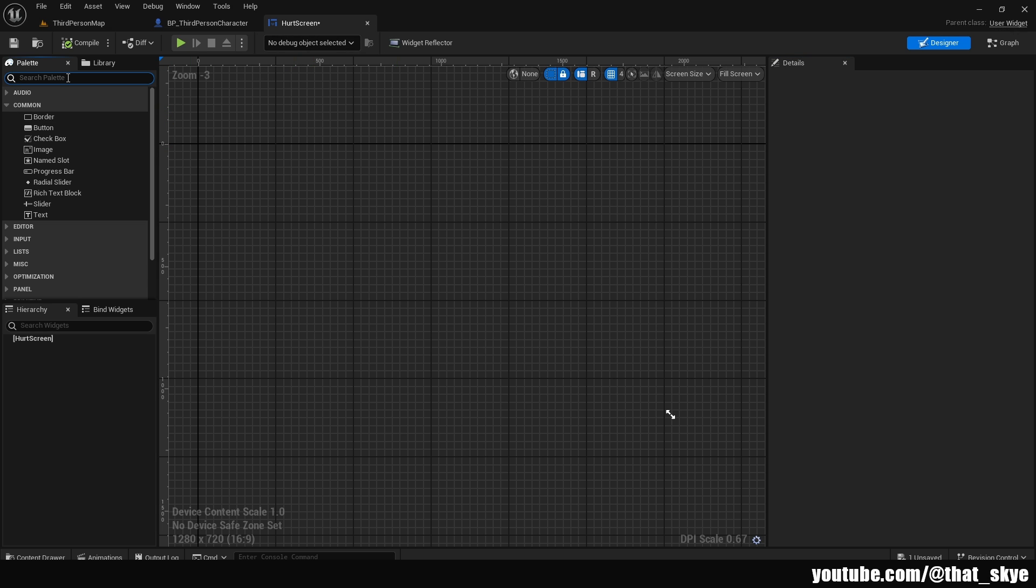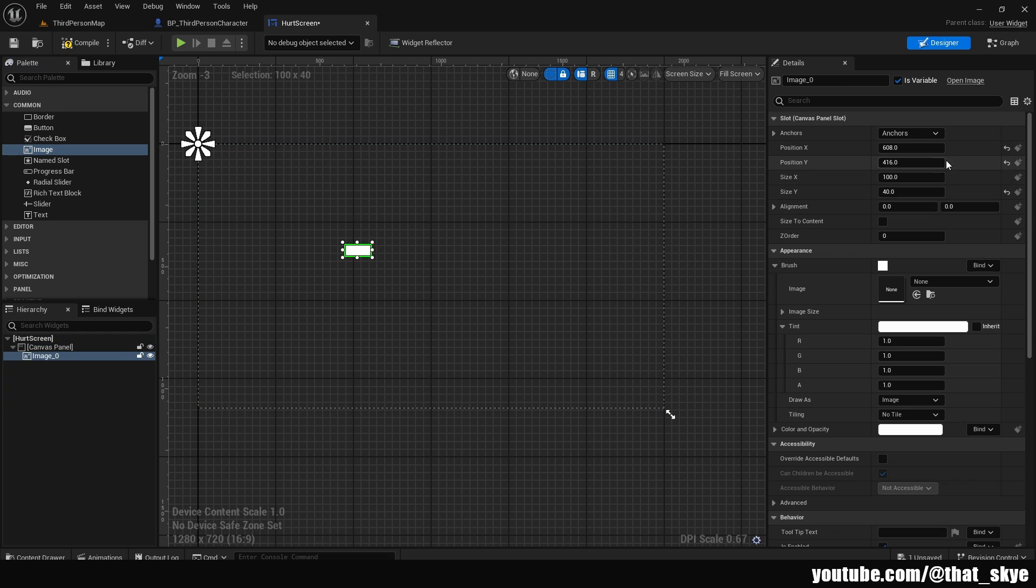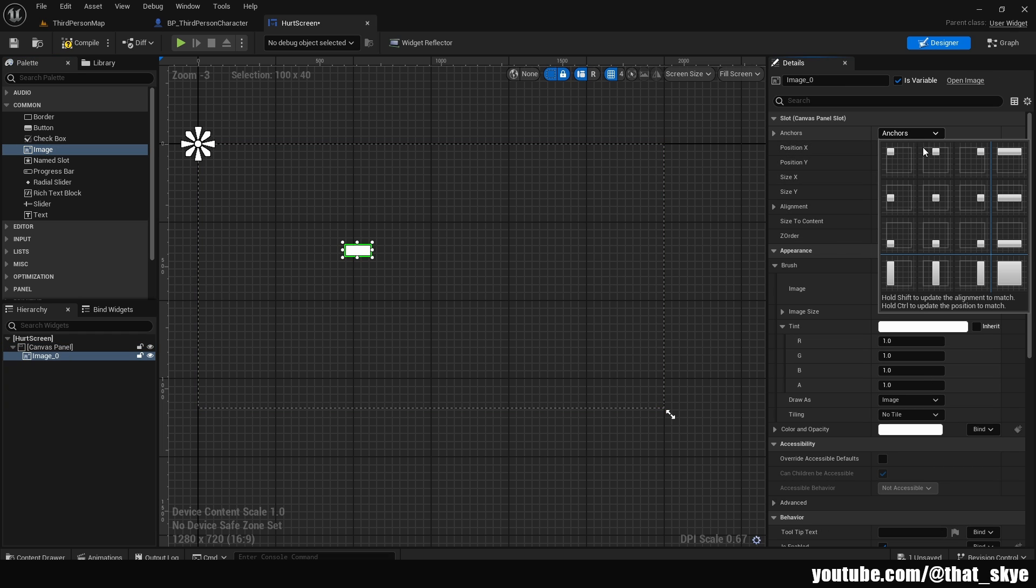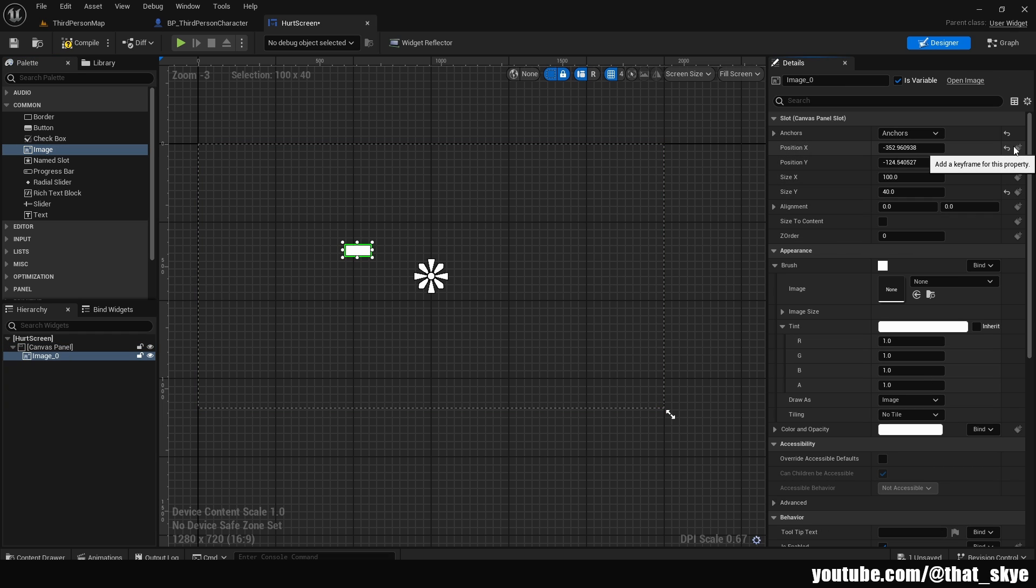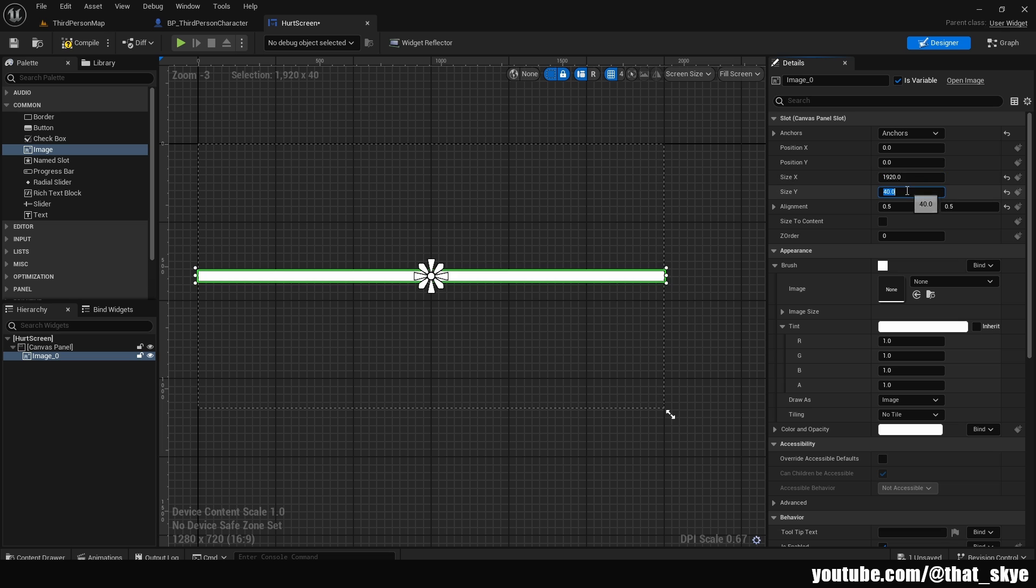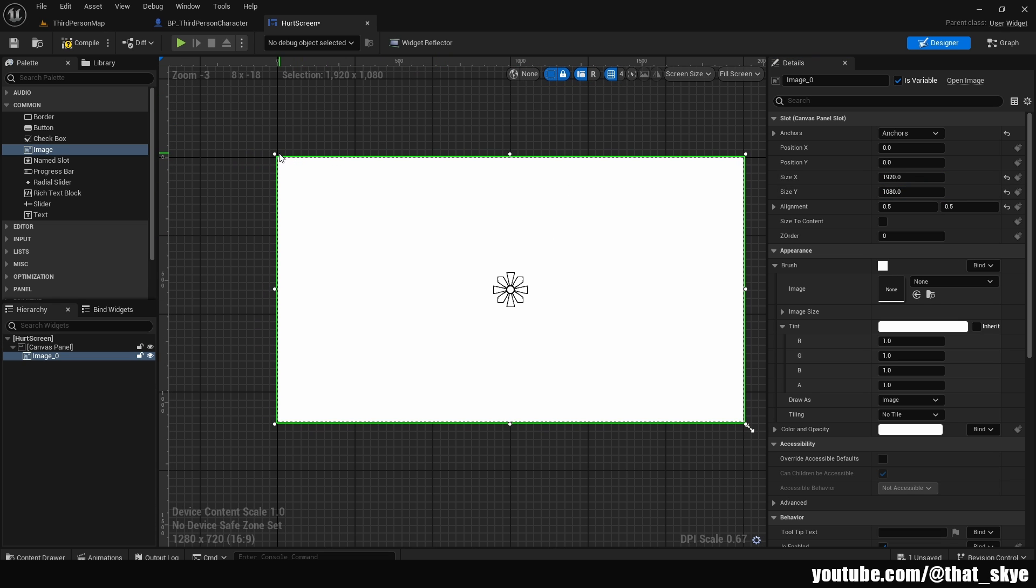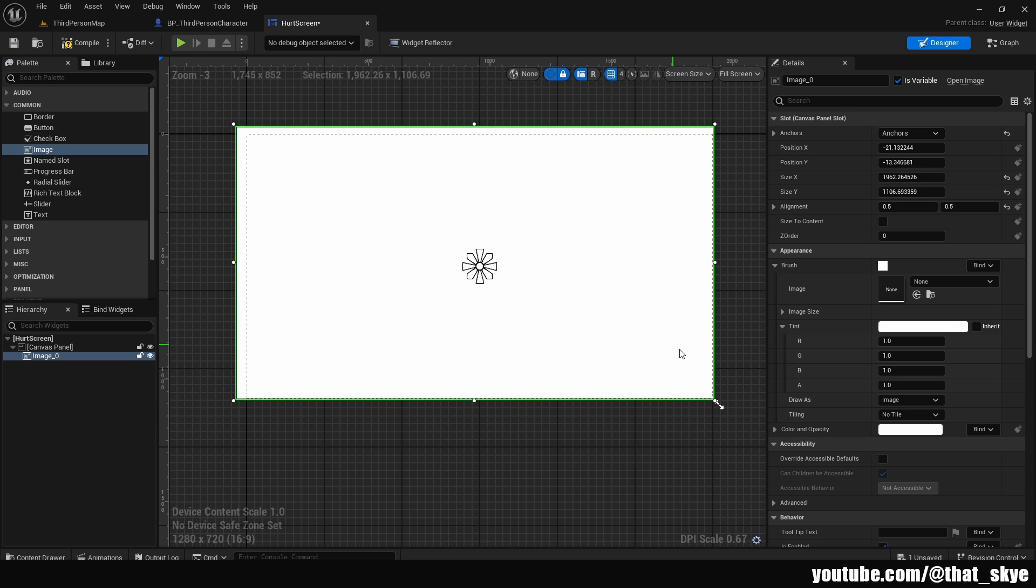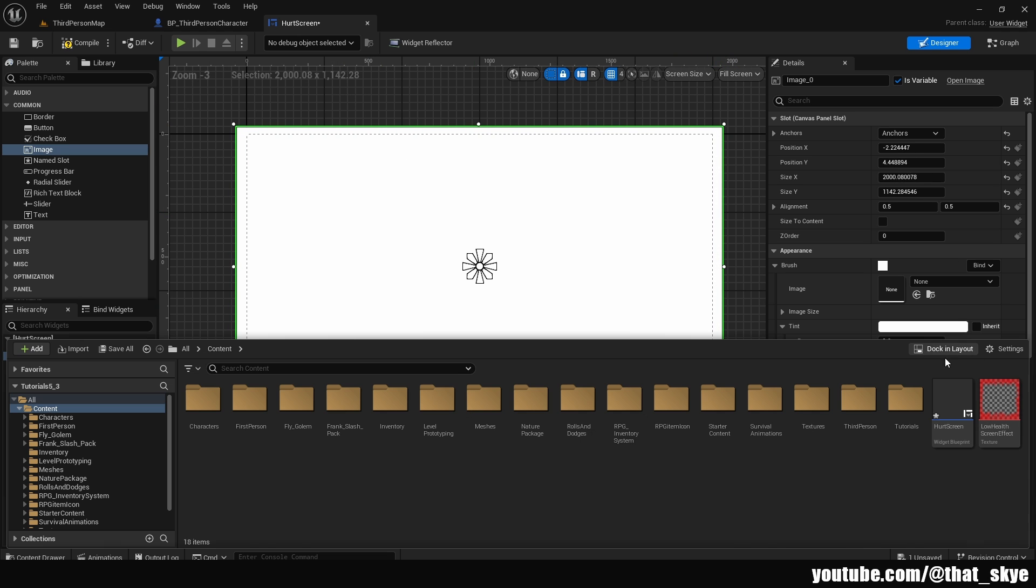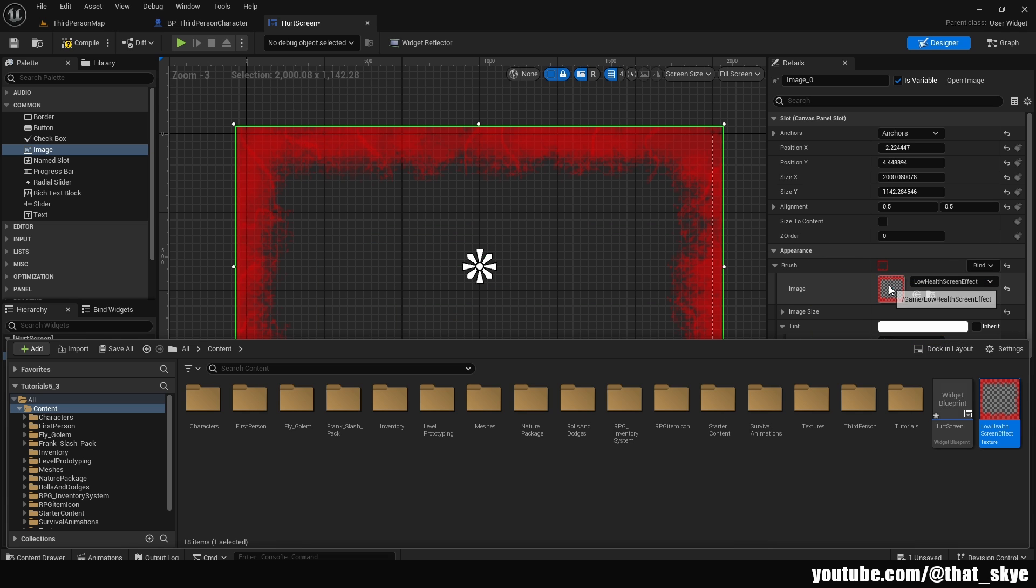In here we are going to first get canvas, drag it in, then we are going to drag in an image. We are going to anchor it to the middle, then reset the position on X and Y, and change the alignment to 0.5 on both. Then we need to change the size. So I'm going to change it to 1920 by 1080, that's the basic screen size and you can see it by the canvas. Then I'm just going to stretch it out a little bit so it's spilling over the edges. Then you want to open your content drawer and just drag the image into the brush and image.